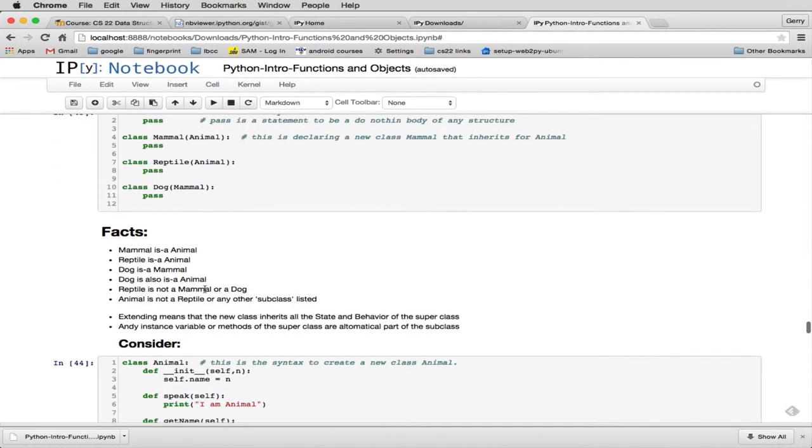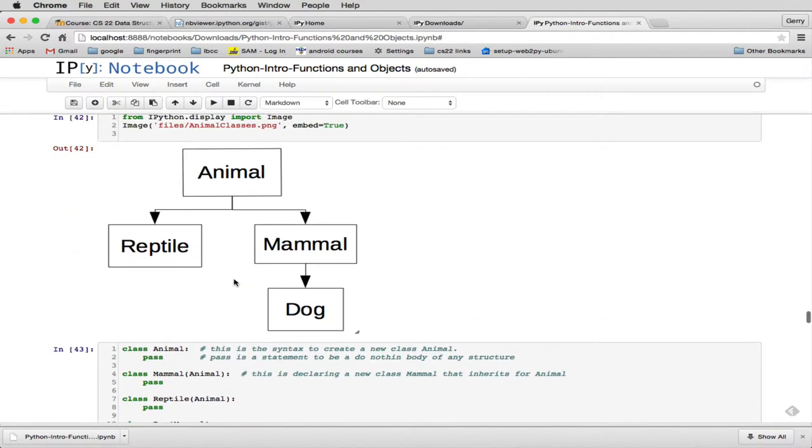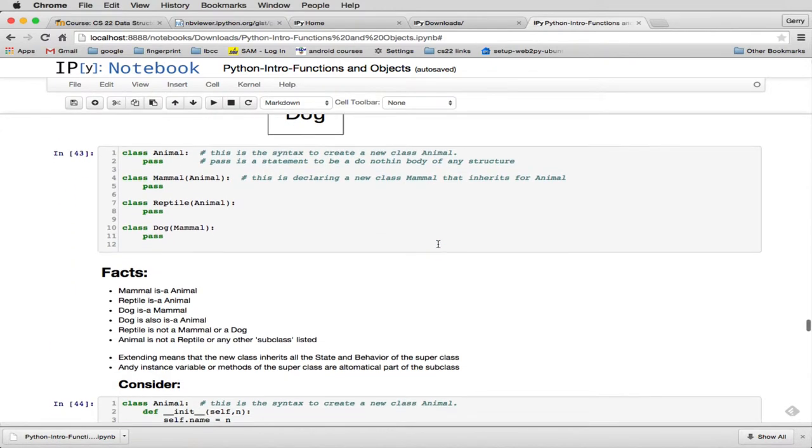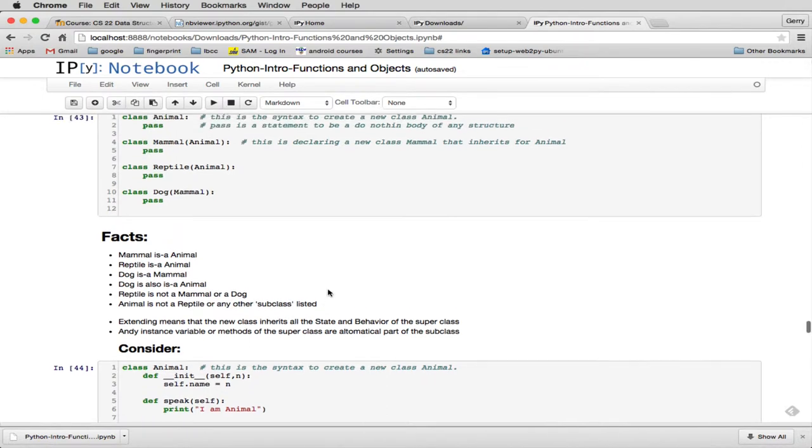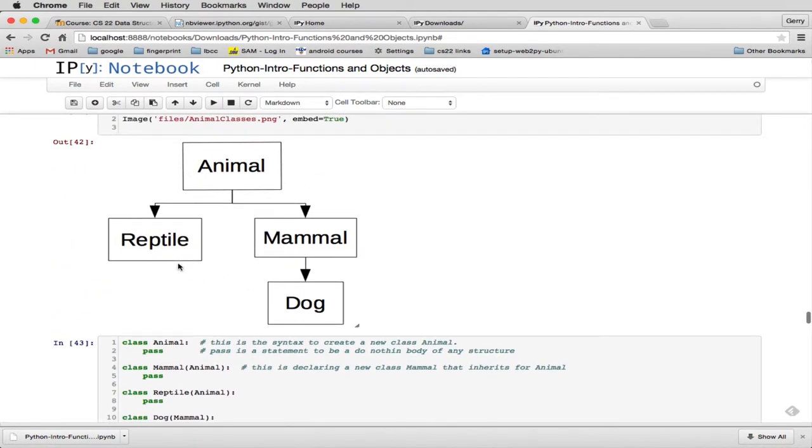Reptile is not a Mammal or a Dog. So Reptile, there's no chain that goes up to get through Mammal or Dog. So it is not one of those. And Animal is not a Reptile or any other subclass. So that's another term. These classes here that inherit from the one above it, there's several terminology. This is called the base class, when you talk about two classes like Reptile and Animal. And Reptile is called the subclass.